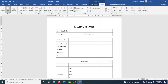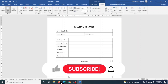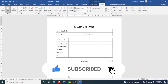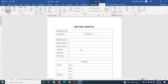That brings us to the end of this tutorial on how to design a meeting minutes template in Word. I hope this video was helpful. If you found value, please hit the Like button, subscribe, and enable the notification bell. I also have a playlist linked at the end of this video and in the description showing how to design different meeting minutes templates. Thank you for watching and I'll see you in the next one.